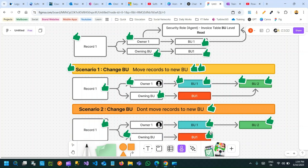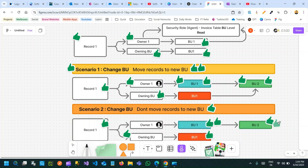So sometimes there is a scenario where the owning business unit value is different from the owner's business unit. When you move the user from one business unit to another and do not move the records' owning business unit, there are some records in the system the user cannot access — his own records — if proper authorization has not been given in business unit two.